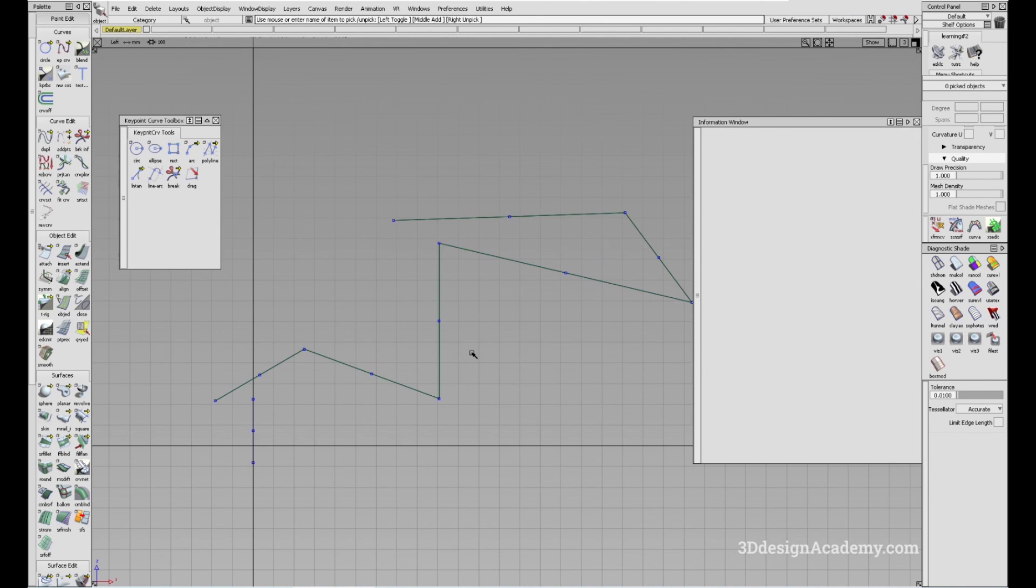Okay, so that's the polyline tool. Thank you guys for watching, and see you next time.